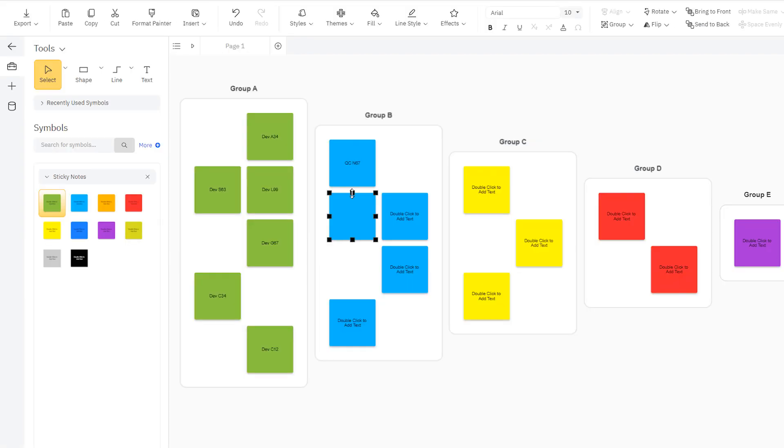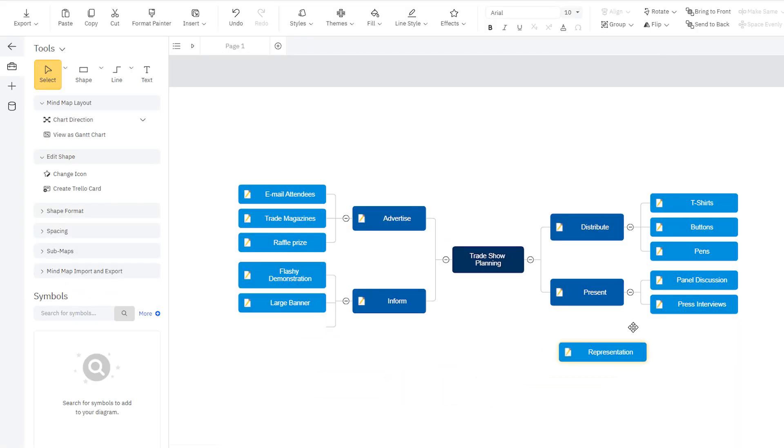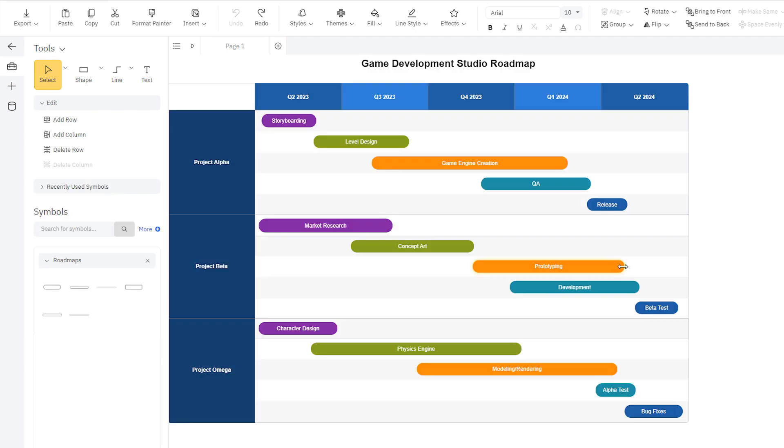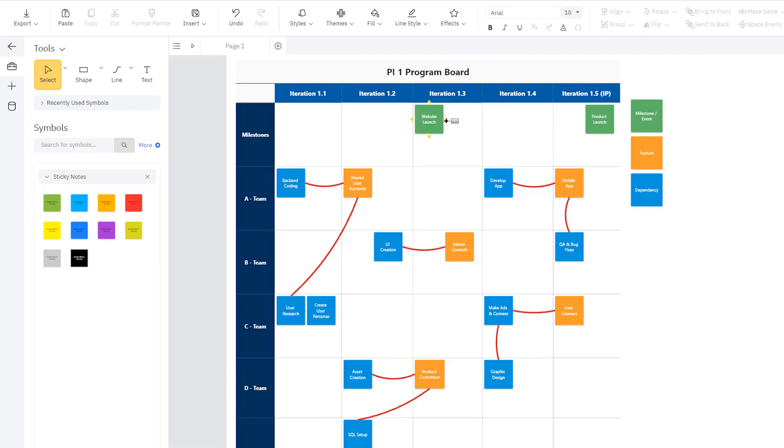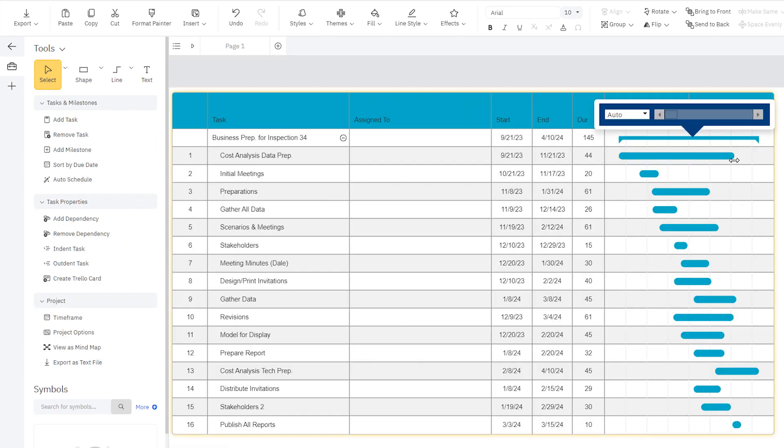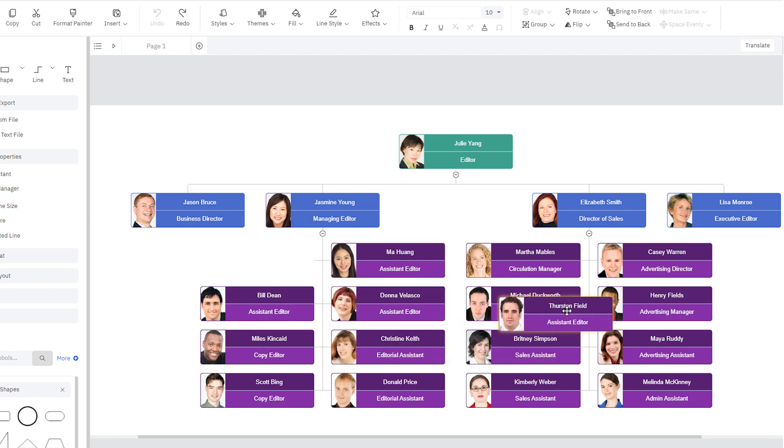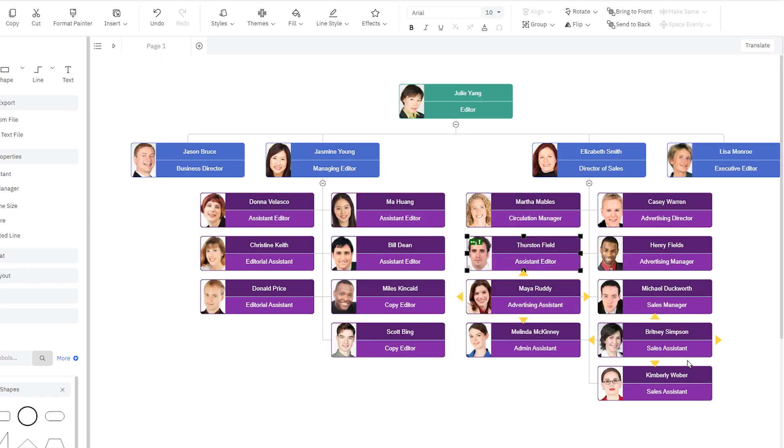Such as sticky notes, kanban boards, mind maps, roadmaps, PI boards, Gantt charts, or other common diagrams like flowcharts, org charts, and decision trees.